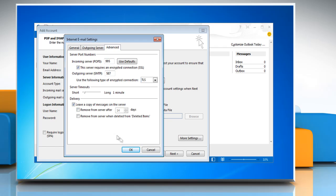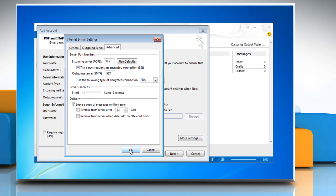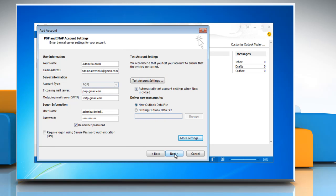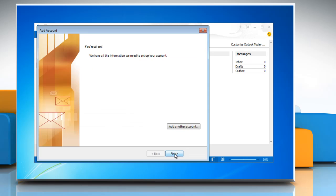Click OK to close the window and then click Next to finish setting up the account. Provided everything was entered in correctly, you'll be greeted with a successful setup message. Click Finish.